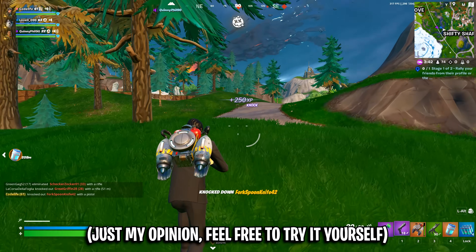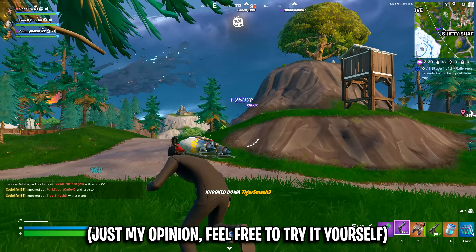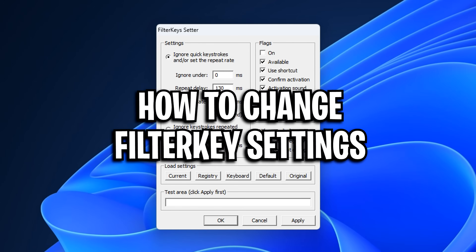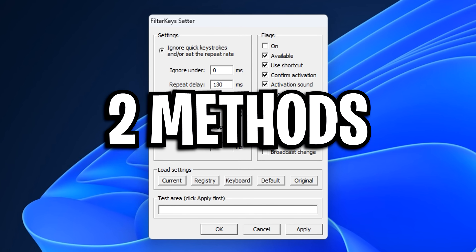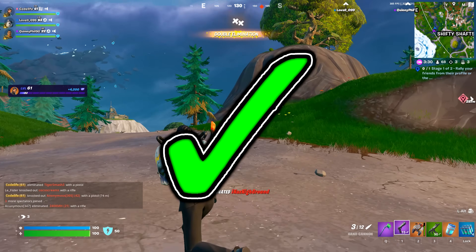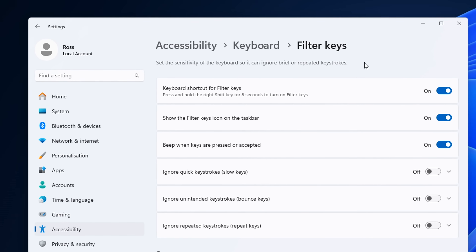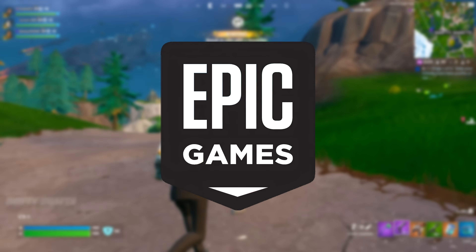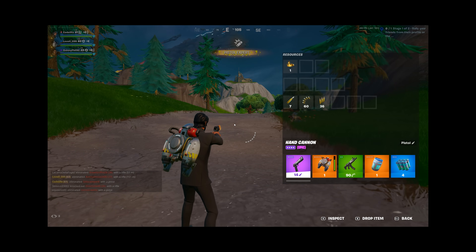But in my honest opinion, after trying this out, I do feel like it's a placebo effect, but your experience might be way different to mine. So if you want to change your filter key settings right now, there's actually two different methods, which I do believe are allowed as we are just editing the default filter key settings in Windows and don't relate to Epic Games or Fortnite. But please do this at your own risk.